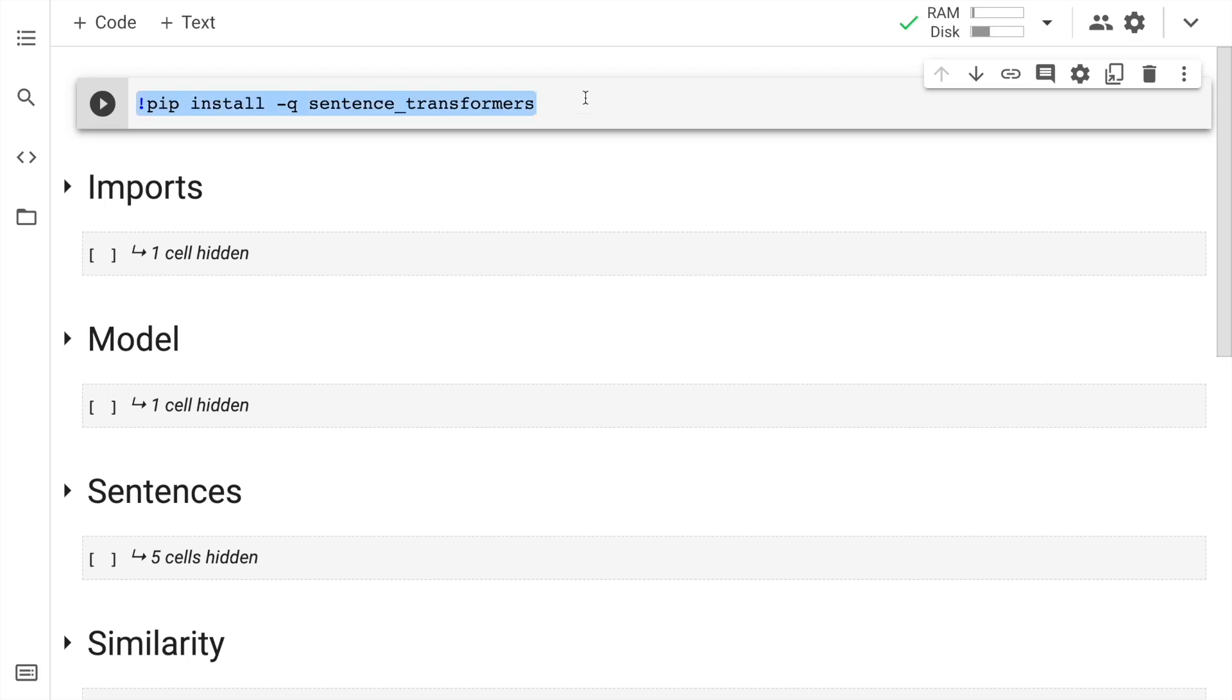So in order to utilize the amazing sentence transformers, the first thing that I'll have to do is install sentence transformers. The way I would do that is by calling the command pip install -q sentence_transformers. So let me quickly run the cell.